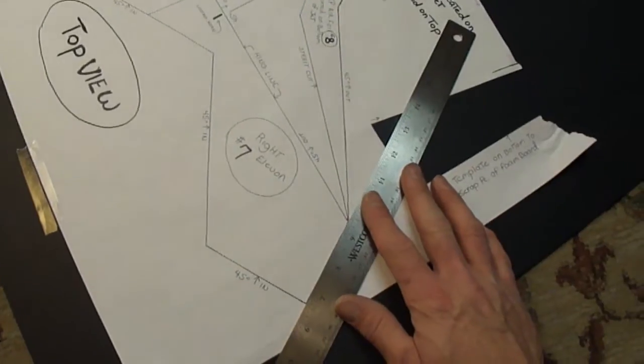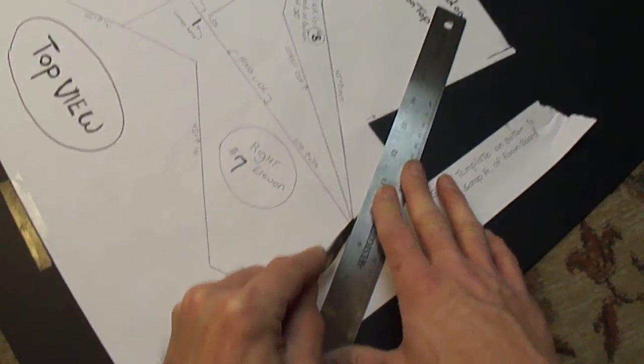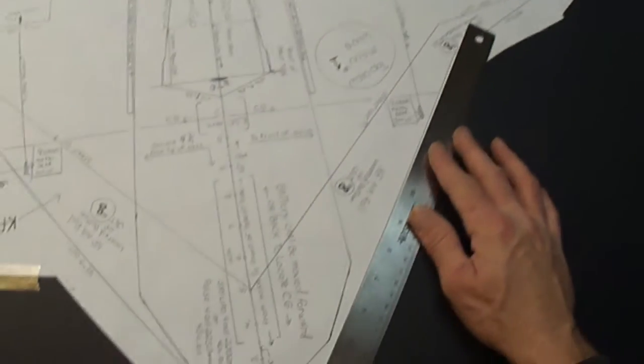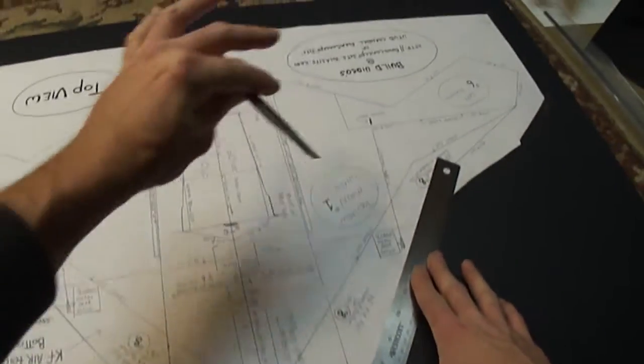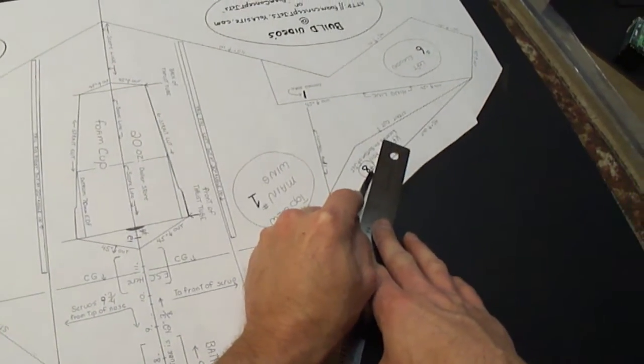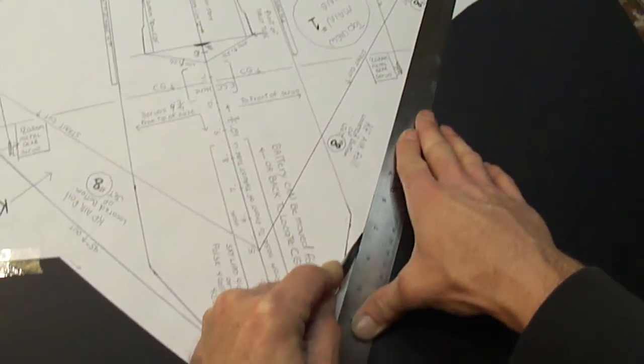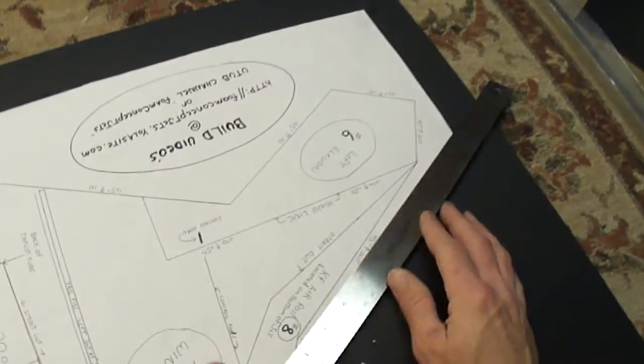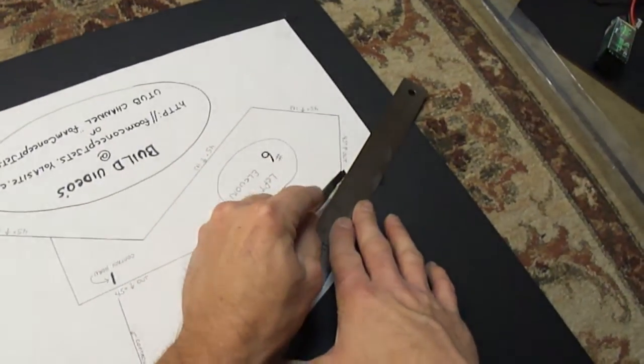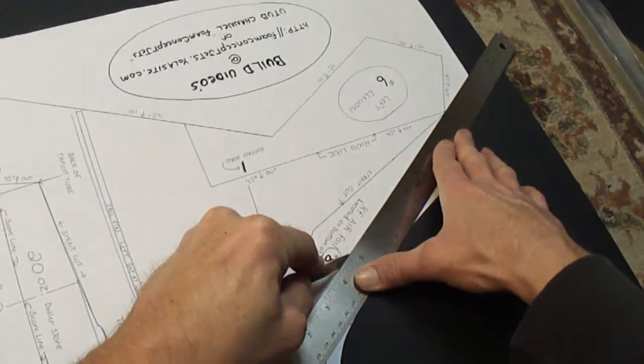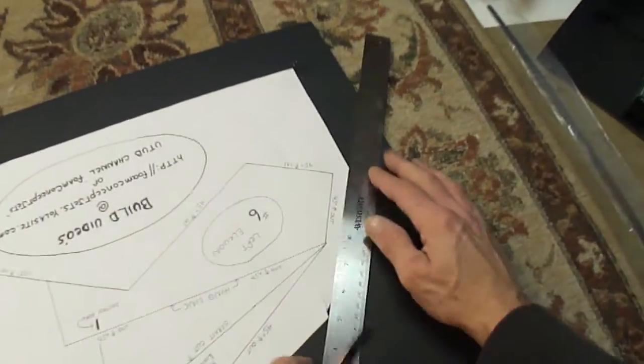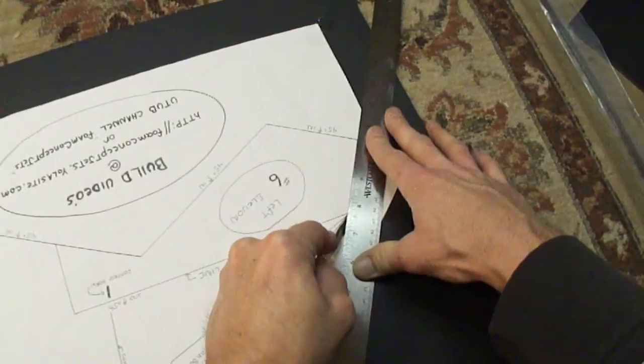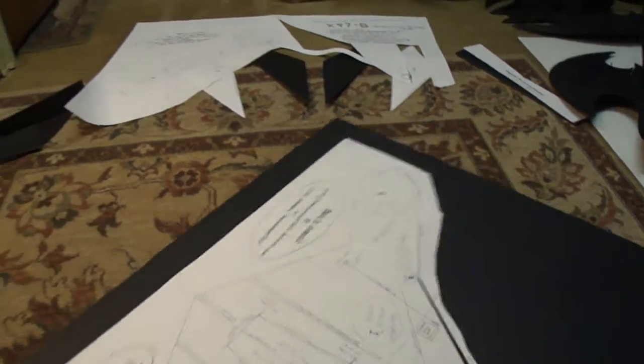Alright we're going to do a 45 out on this leading edge. Like so. Let's go ahead and do the same thing on the other side. So again on the leading edge guys always do a 45 degree angle cut toward the front of your jet. Again a 45. Another 45 out. Now the whole back of the jet is going to be cut at a 45 degree angle in.